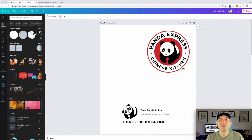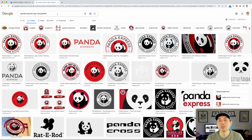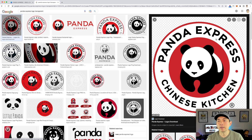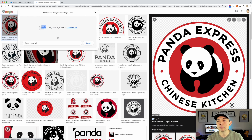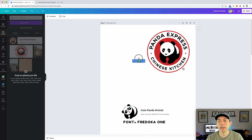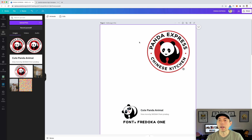Here I am in Canva — I already started an artboard, which you can do from the home page. This one is 4500 by 5400 pixels tall. I dragged in the Panda Express logo as a reference. To do that, just Google 'Panda Express logo transparent,' pull it to your desktop, then drag it into Canva. I sized it to about half so I can work alongside it.